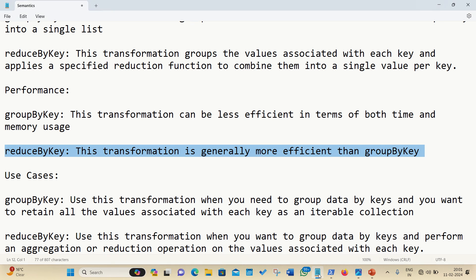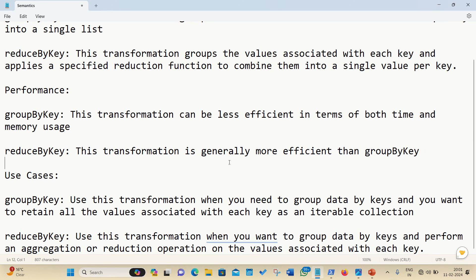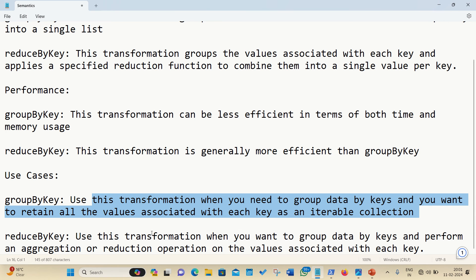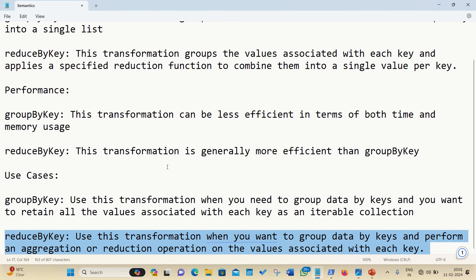Coming back to this, what is the use case now? Use case of groupByKey, use this transformation when you need to group data by keys and you want to retain all the values associated with each key as an iterable collection. While in the case of reduceByKey, we use this transformation when you want to group data by keys and perform an aggregation or reduction operation on the values associated with each key.